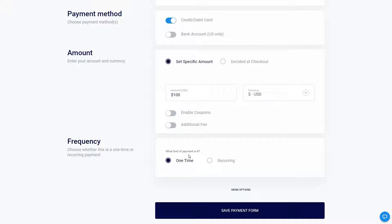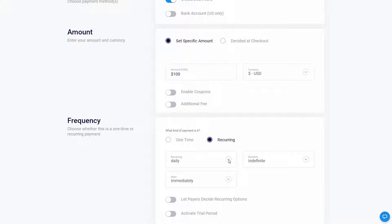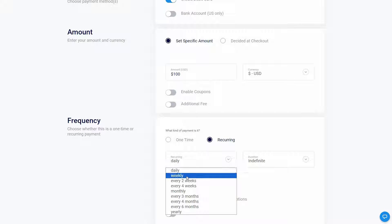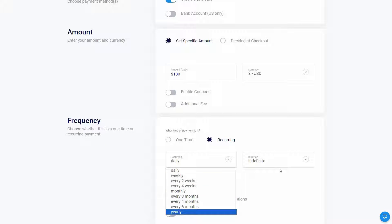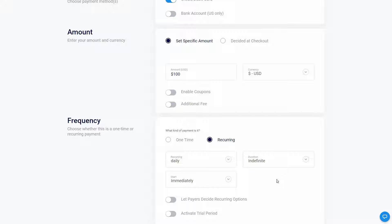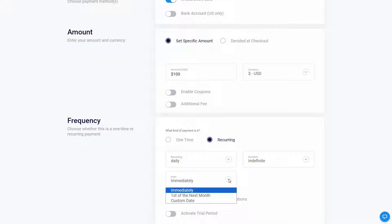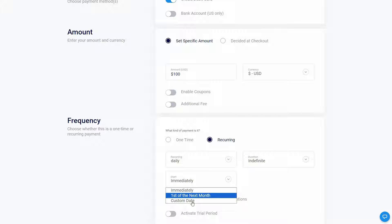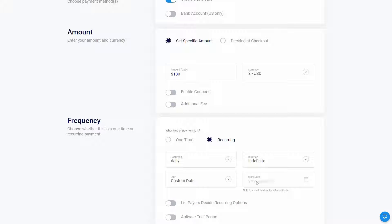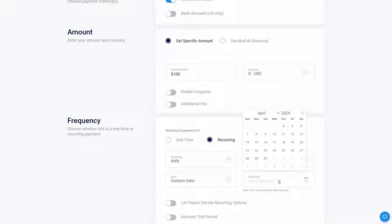Then I have to choose what kind of payment it is — one-time or recurring. If I select recurring, I have to choose if it is daily, weekly, every two weeks, and so on. I can also choose the duration and select when the recurring payment is going to start — it could be immediately, the first of next month, or a custom date.